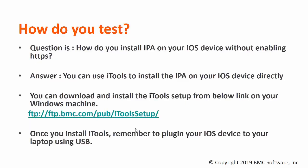Question is, how do you install IPA on your iOS device without enabling HTTPS? The answer is, you can use iTools to install IPA on your iOS device directly.